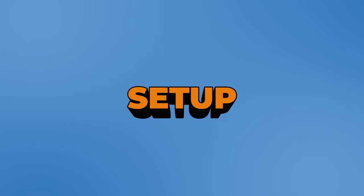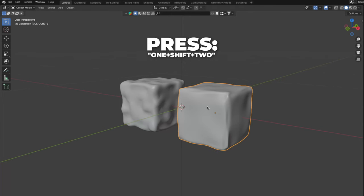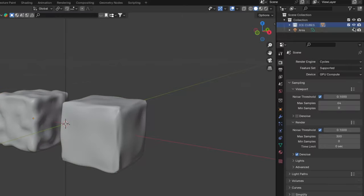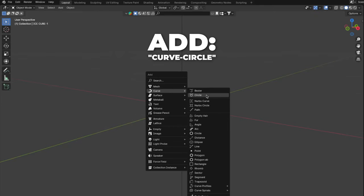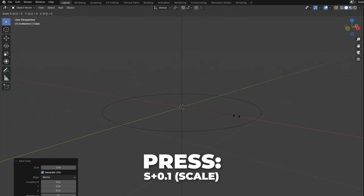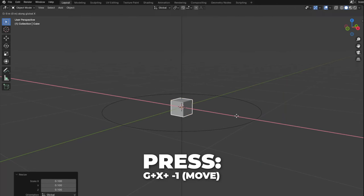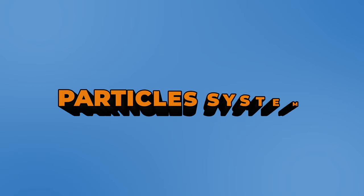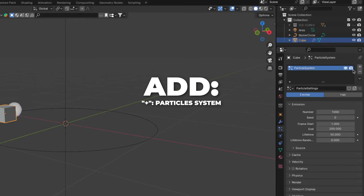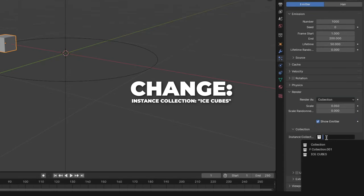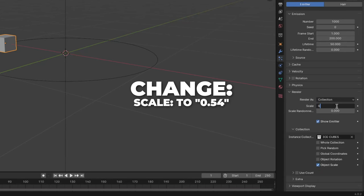And here we have an ice material. Now we are going to set up the scene. Select both ice cubes, press M to make a new collection, and name it IceCubes. Press here to hide it for now. Press Shift plus A to add a curve circle. Press on this symbol to change the view and select View Selected. Then add a cube. Press S plus 0.1 to scale it down, then press G plus X plus minus 1 to move it to the left on the X axis. Make sure you have the cube selected. Go to Particles and press the plus button to add a particle system. Rename it to IceCubes. Unfold the render, change the render as to Collection, then change the instance collection to IceCubes. Change the scale to 0.54.